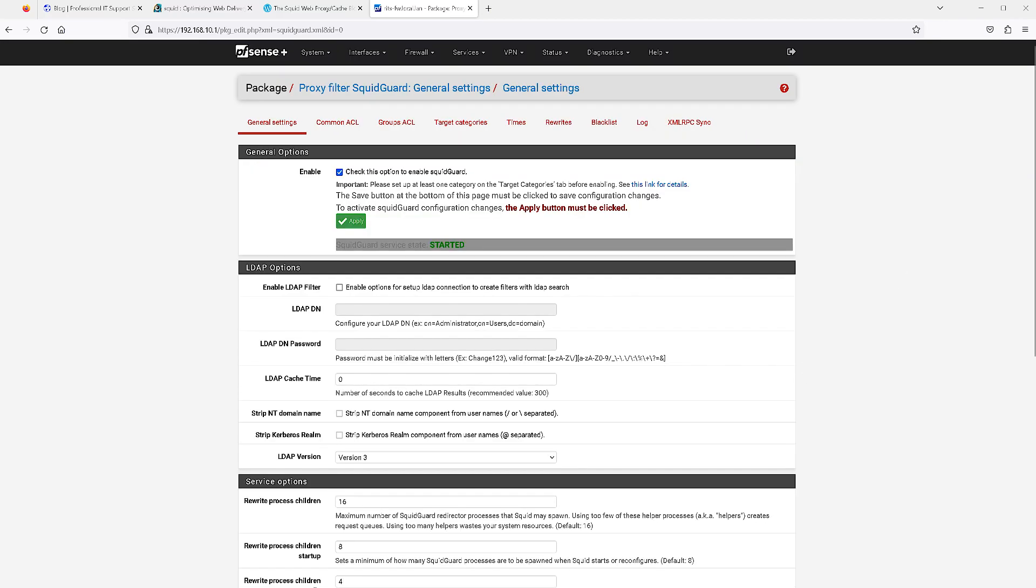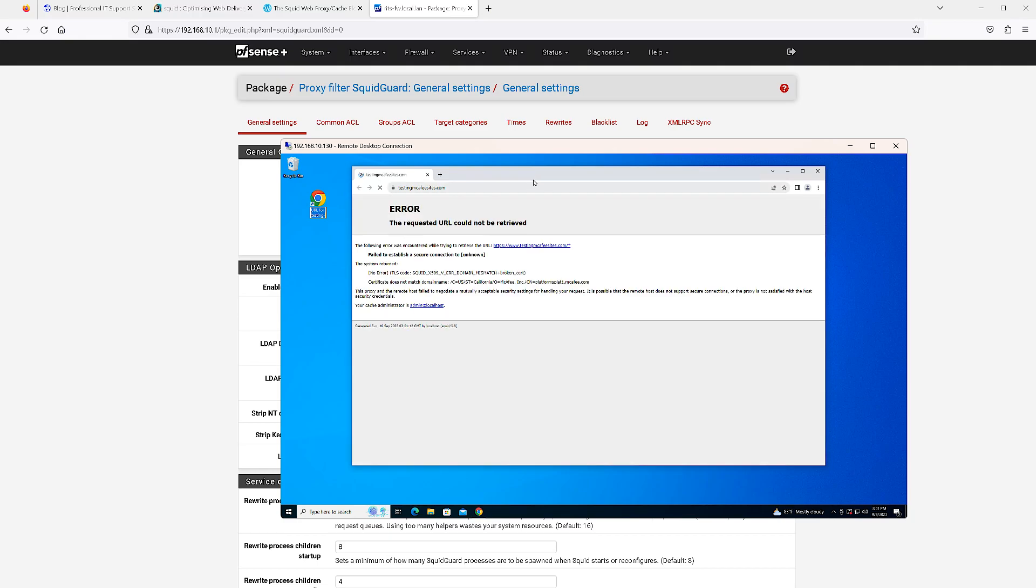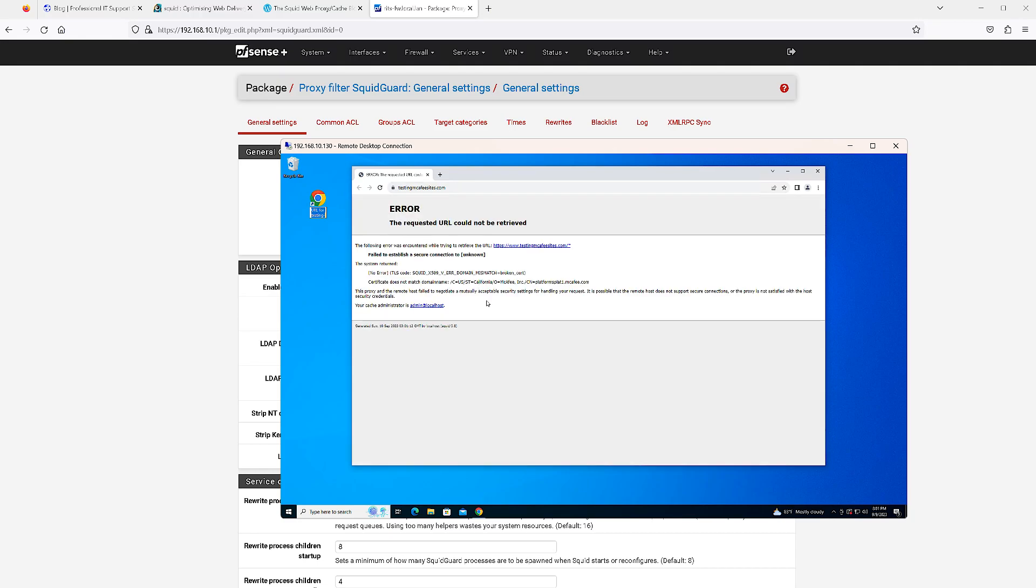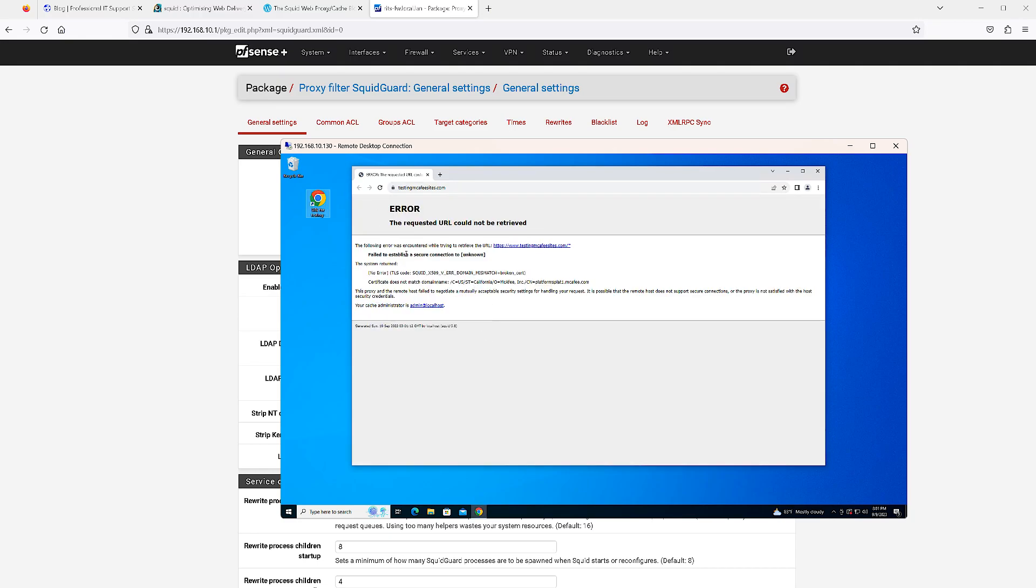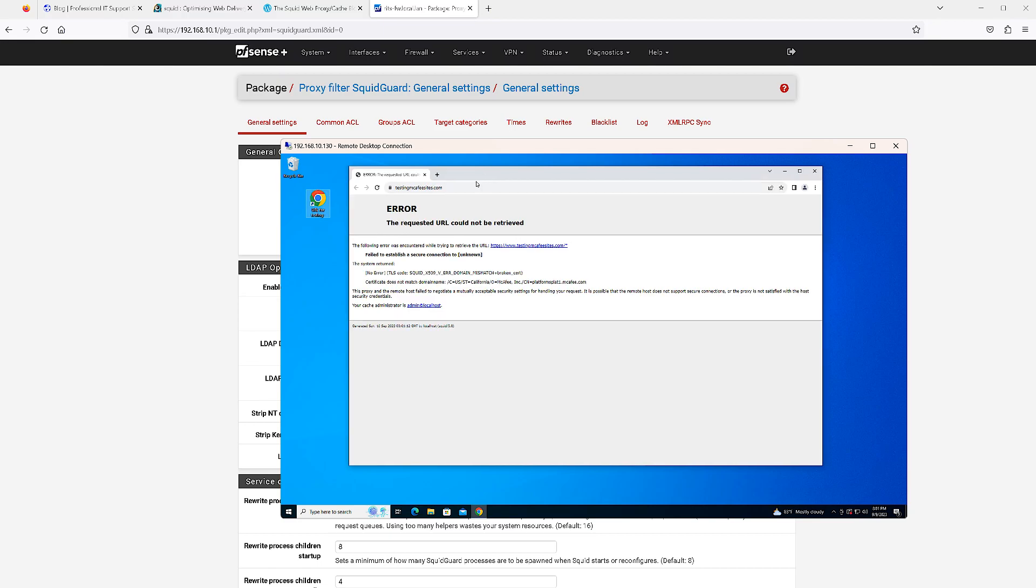Let's go ahead and test our proxy server now. I do have a test URL here that goes to an insecure website which is using HTTP on port 80. As you can see, the default behavior of Squid proxy is that it blocks it because it is not a secure website.